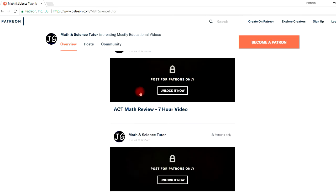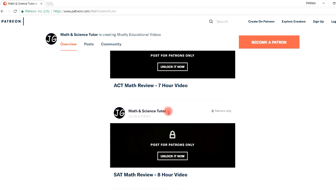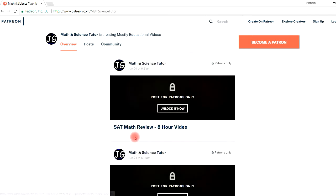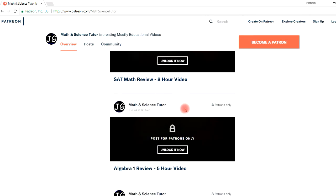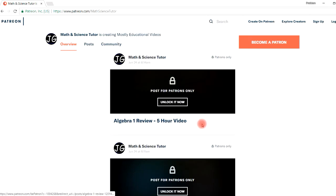And for those of you who might be taking the SAT, this is the eight hour extended version which focuses only on the math section of the SAT. For those of you who might be taking algebra, this video can help you.